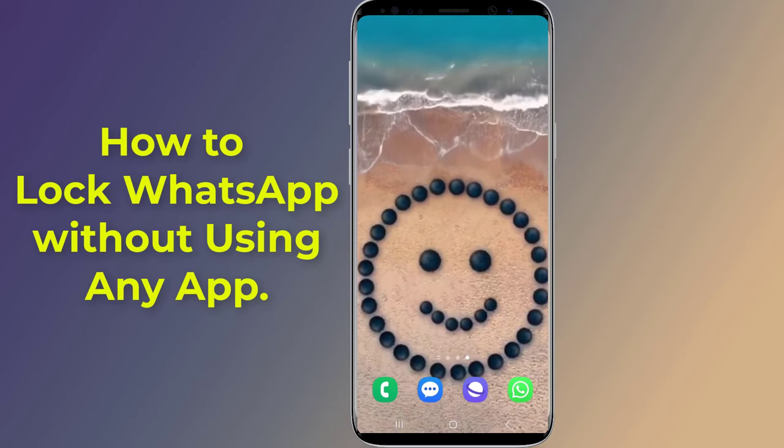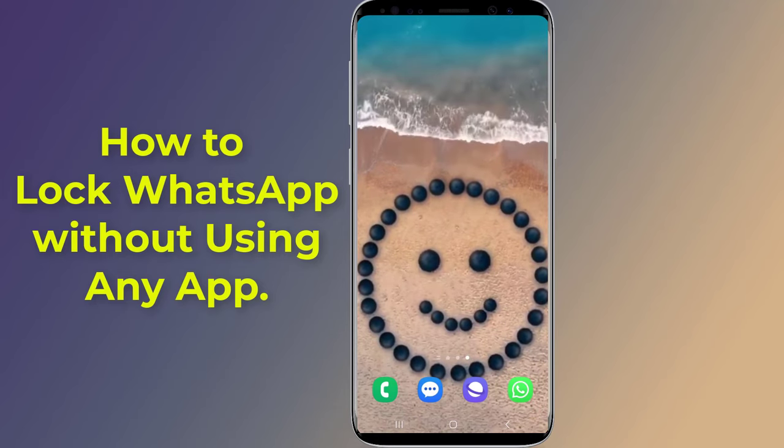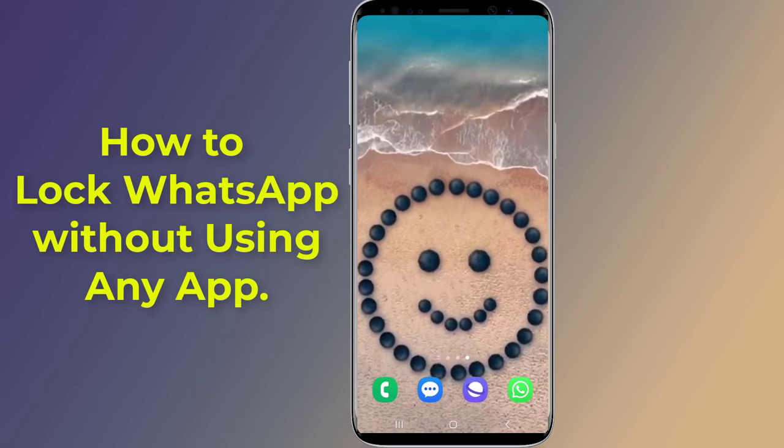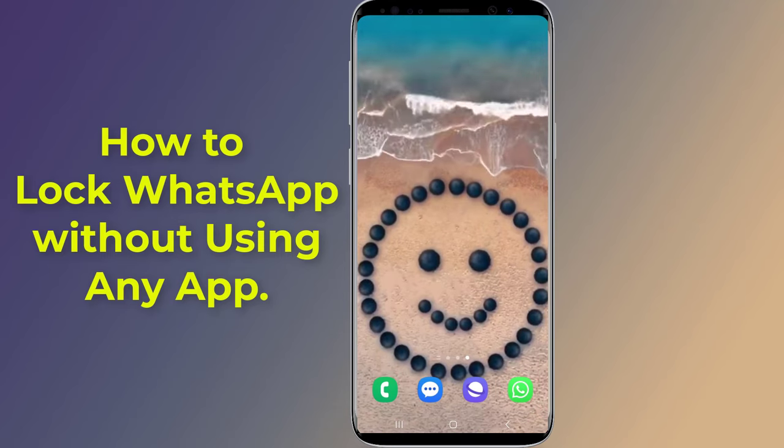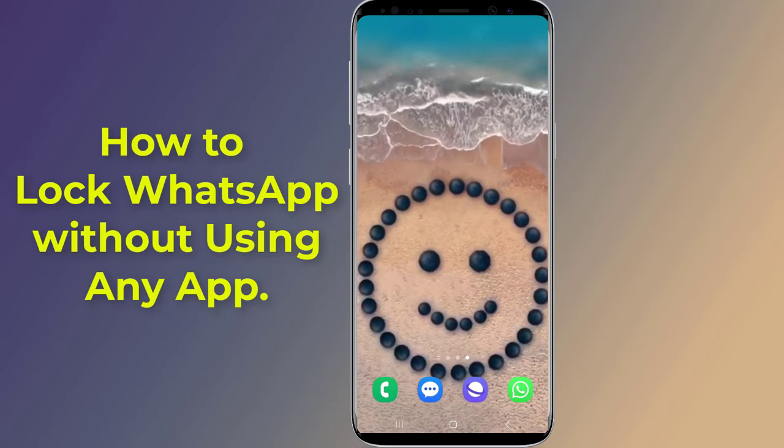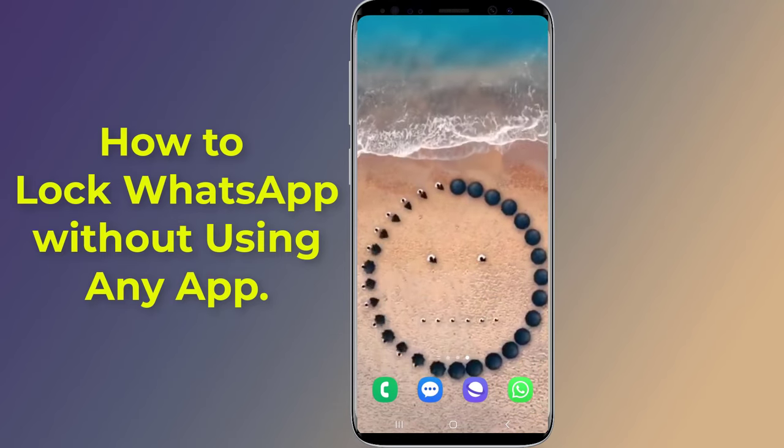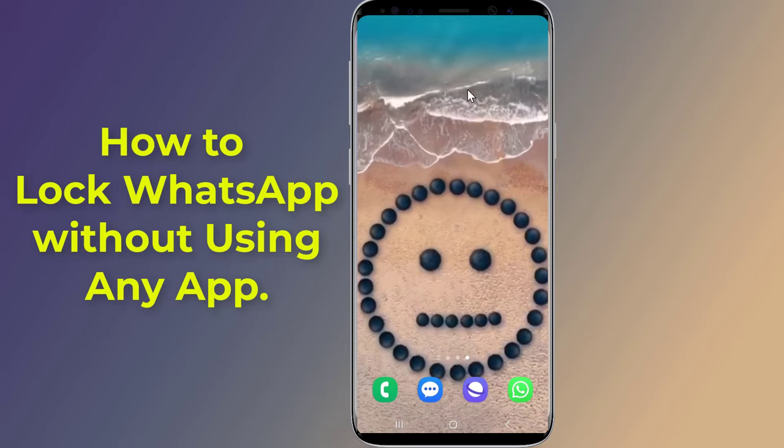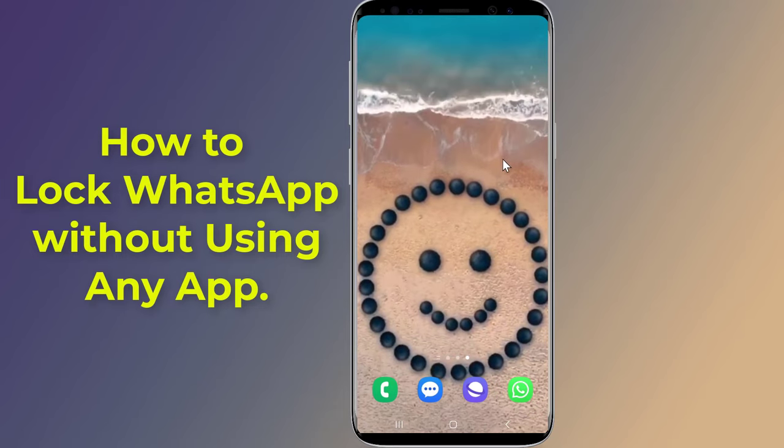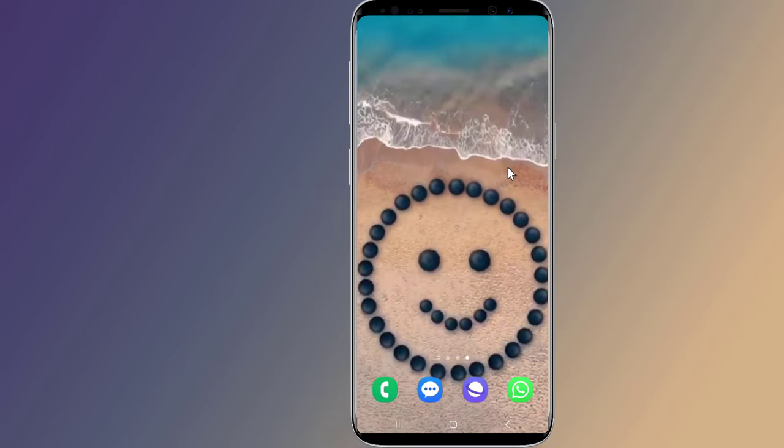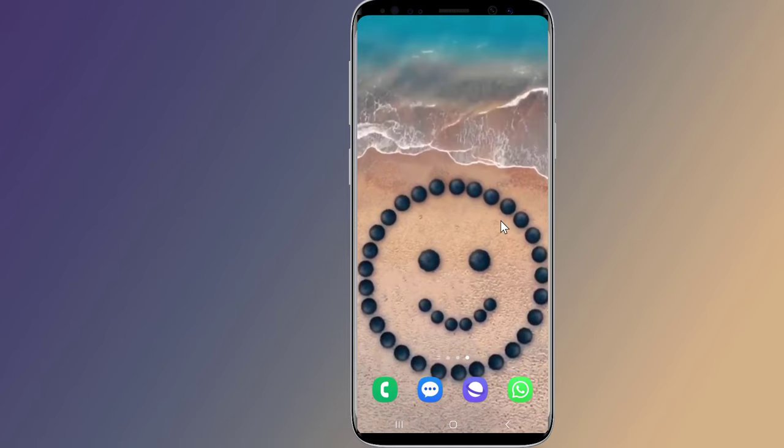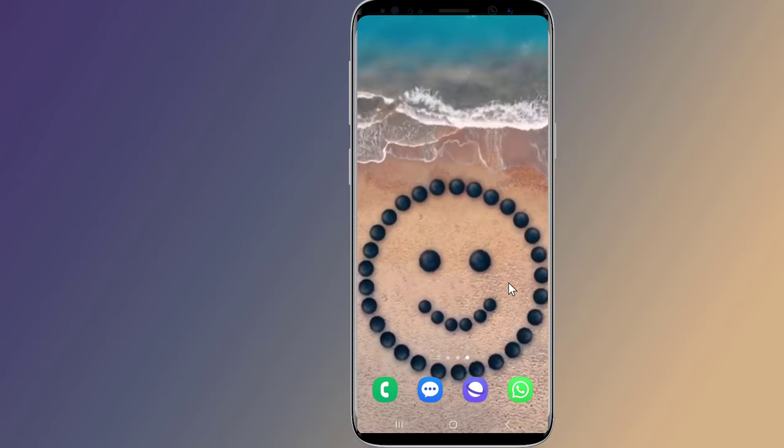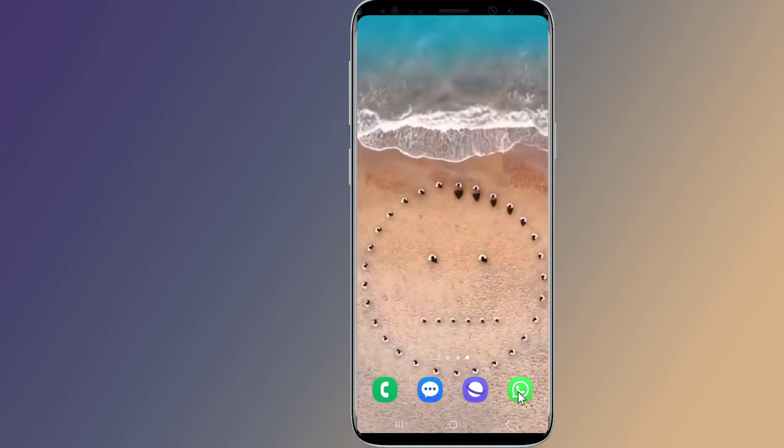Do you want to lock your WhatsApp account without installing any app? If you lock WhatsApp with fingerprint or password, this will protect your WhatsApp chats, images, videos, and nobody will be able to see or access your WhatsApp without your permission. In this video, I will show you how to lock WhatsApp on Android using WhatsApp's native fingerprint lock feature.